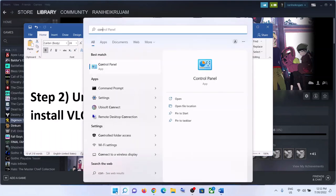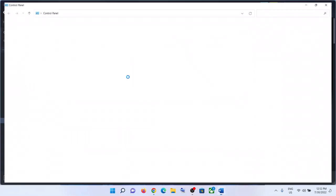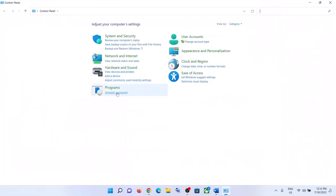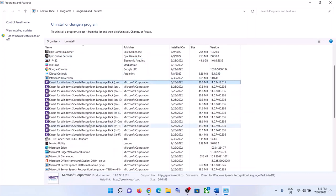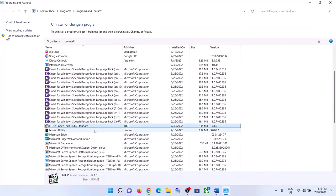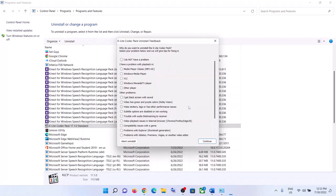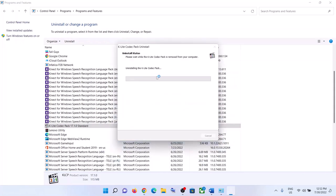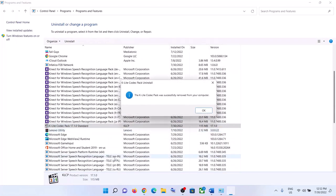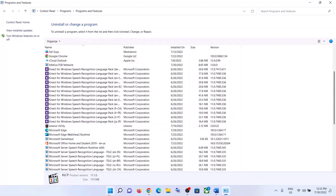To uninstall K-Lite Codec Pack, type 'Control Panel' in the Windows search box and then click on Control Panel. Click on 'Uninstall a Program.' If you find K-Lite Codec Pack, right-click on it, click on Uninstall, and click Yes to allow. Let the uninstall complete.